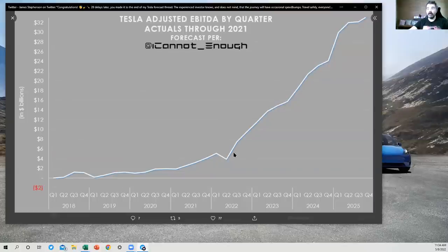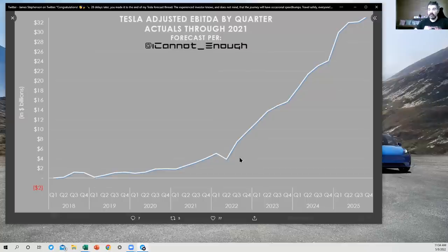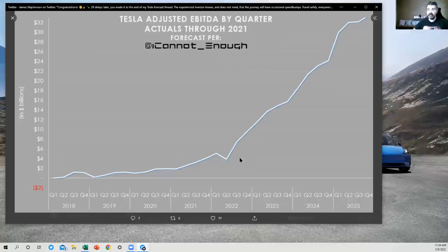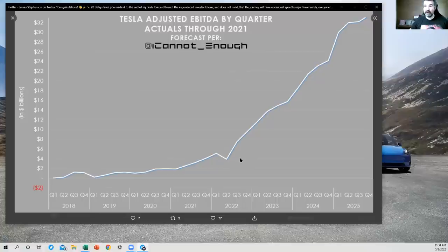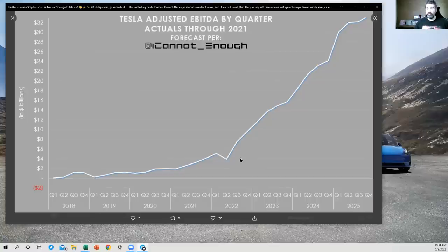So it's tough to make a decent profit margin producing cars in California, but it's a lot easier in Shanghai. And the cost per vehicle will also be lower in Austin and Berlin, partly due to the technological innovations and the purpose-built design.